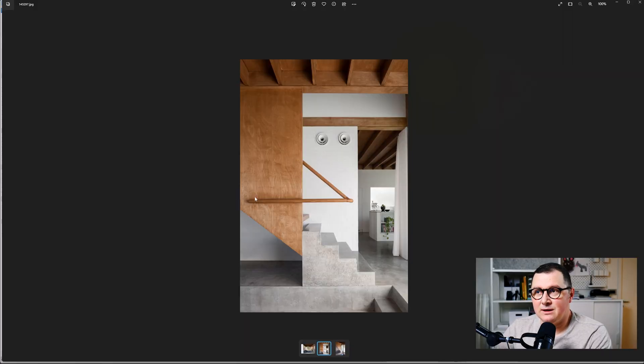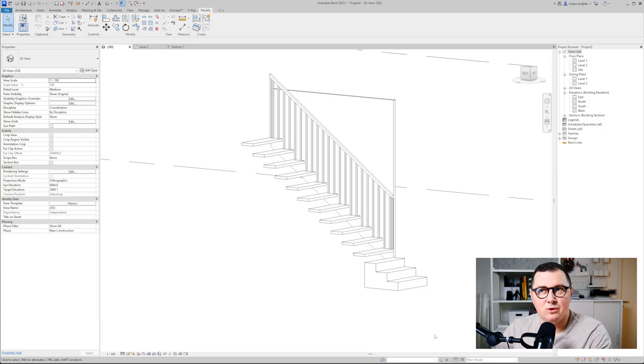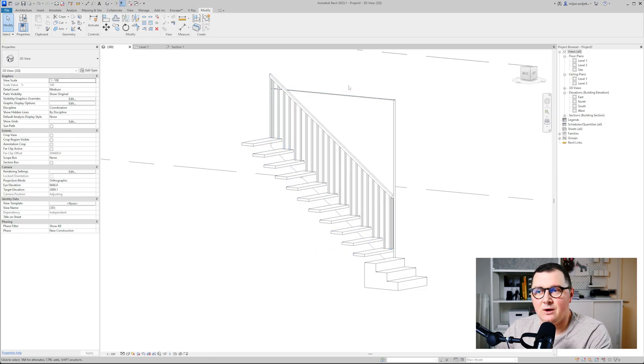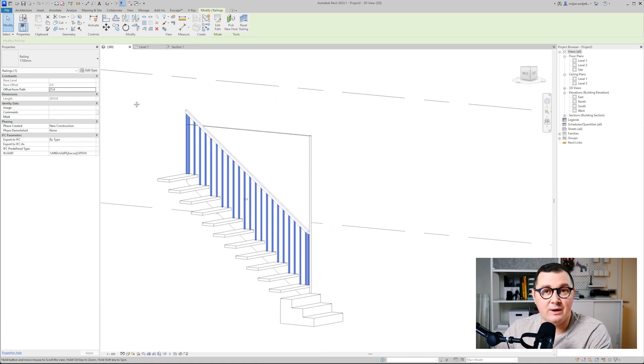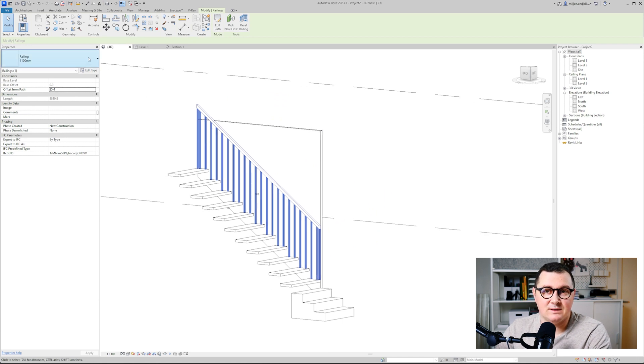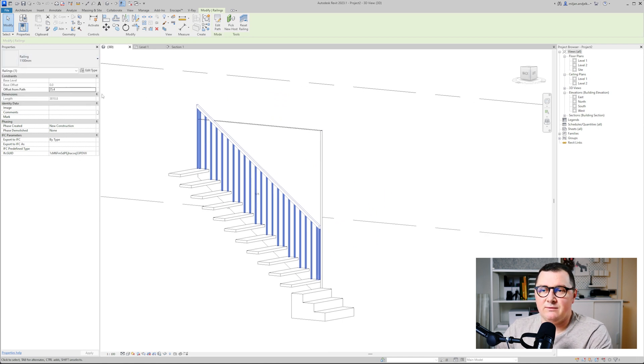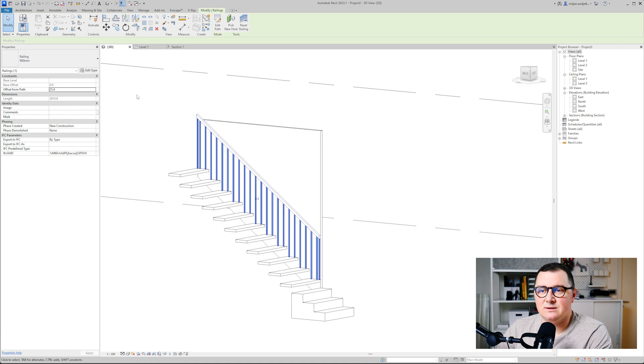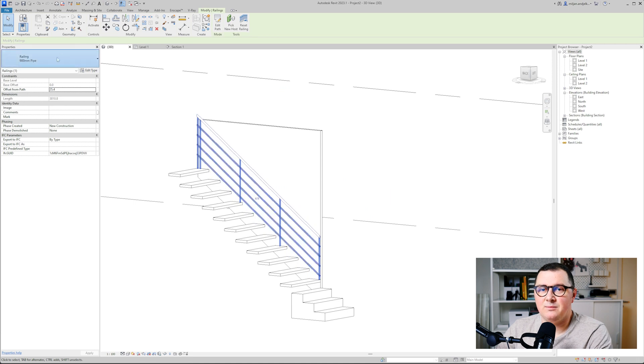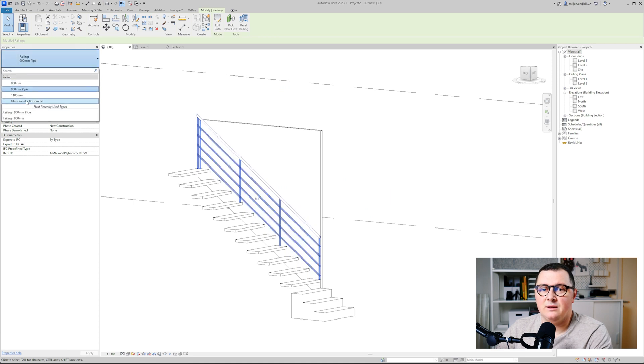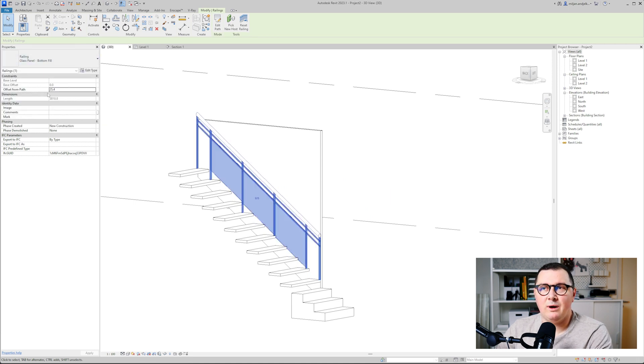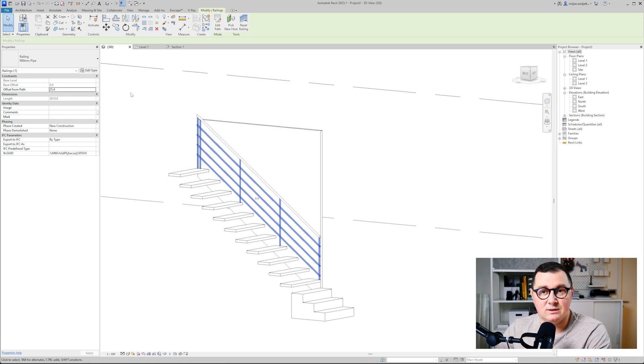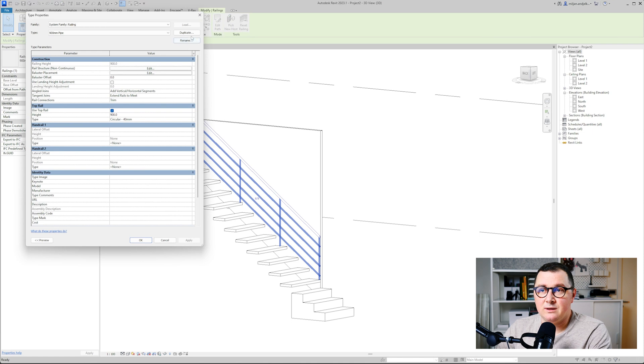Now we have to create this railing, and as you could see we just have the handrail. Let me show you how you can make a handrail out of the offered railings we have in this template. We have this 900, then we have this 900 pipe, and then this glass panel. The one as a starting point which I'm going to use is this 900 pipe, so we'll just go and duplicate this one.